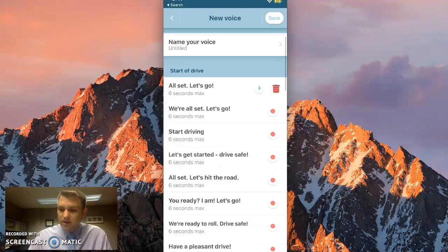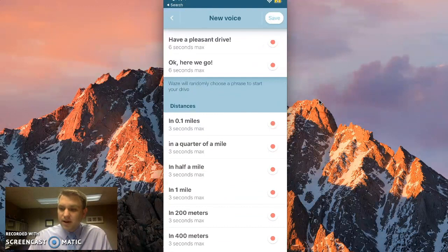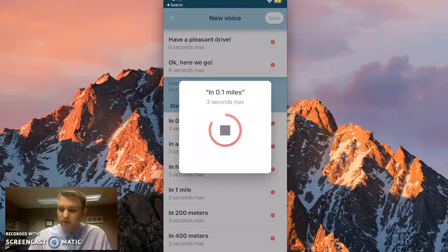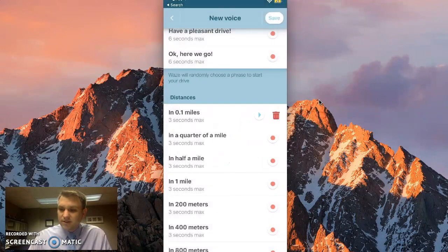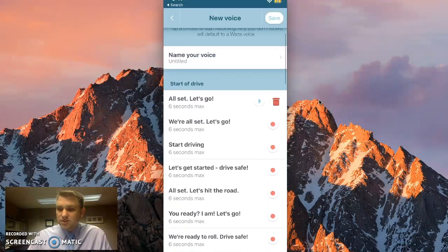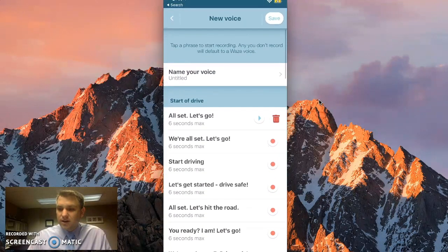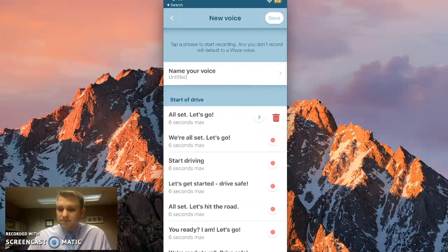And we could go down and do the same thing. So we could say in 0.1 miles, record. In 0.1 miles, click on save. That's it. You'll just scroll down there and record it for each and every one.